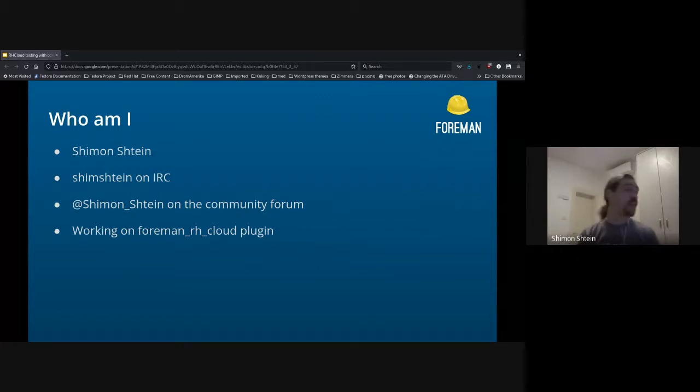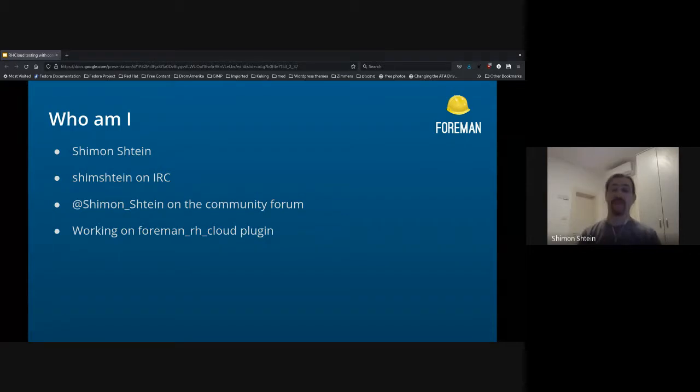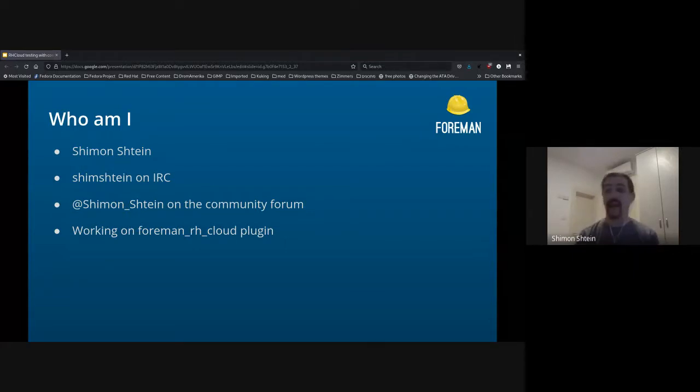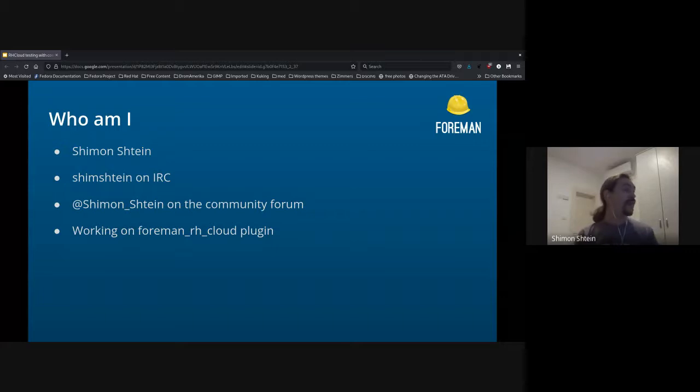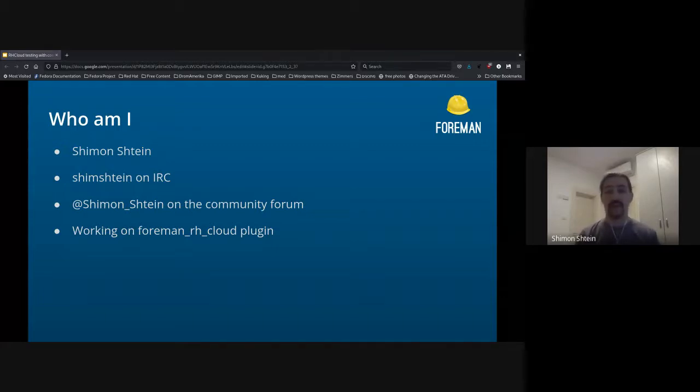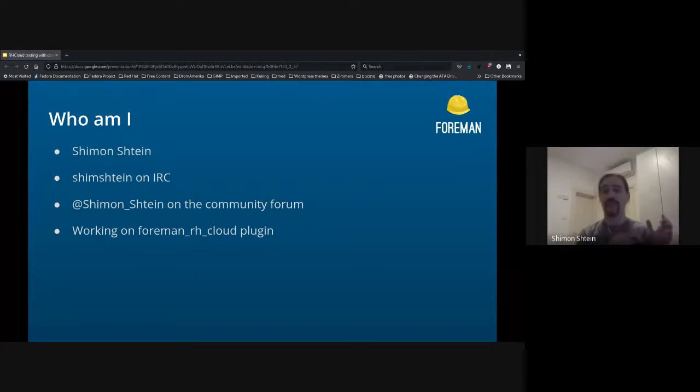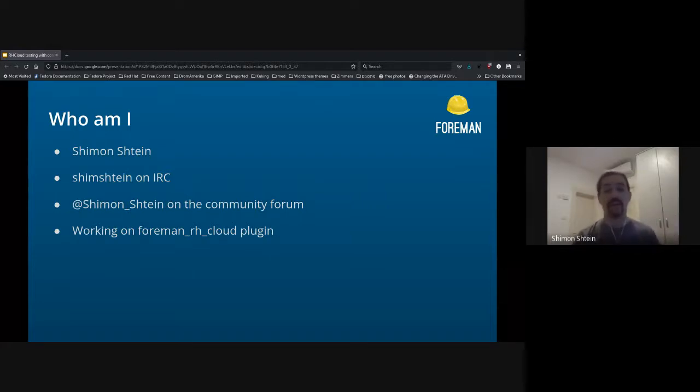So I'm Shimon Stein, aka Shimon Stein on IRC and GitHub, at Shimon Stein in the community forums, and most of the time I'm working on the FormanRH cloud plugin, which is the plugin that connects Red Hat Insights, which is a cloud-based service by Red Hat, to Forman.